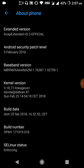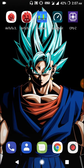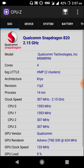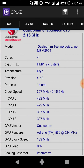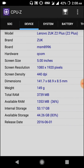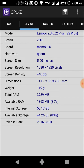In terms of specifications, the phone is powered by a Snapdragon 820 processor, which is a quad-core processor with a clock speed of 2.15 GHz. It is a flagship device of 2015, so it is pretty fast. The screen size is about 5 inches with 1080p display, 4 gigs of RAM, 64 gigs of internal storage, and a 3500 mAh battery.